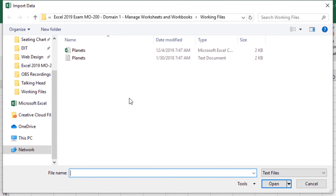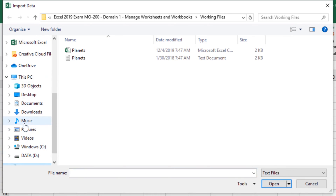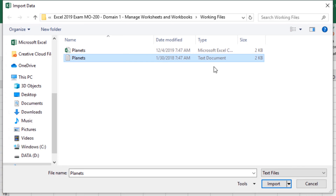You'll want to navigate to where your files are located. On the certification exam the file will most likely be in your Documents folder, but feel comfortable navigating through the left-hand side — specifically look under This PC. Once you've mapped to your folder, go ahead and select your file. For this I want to select this text document and click Import.